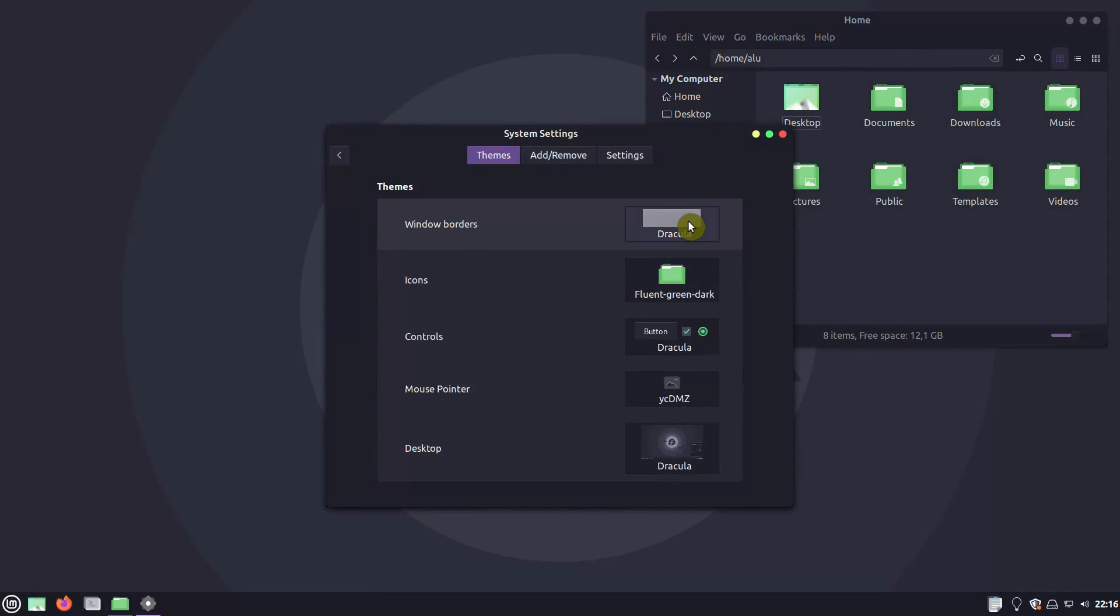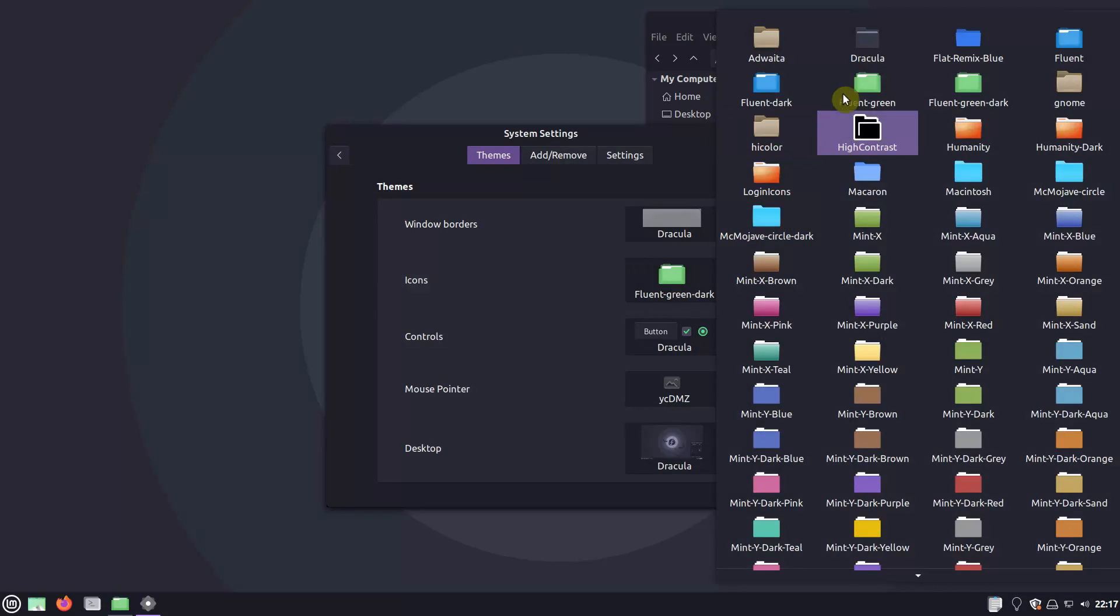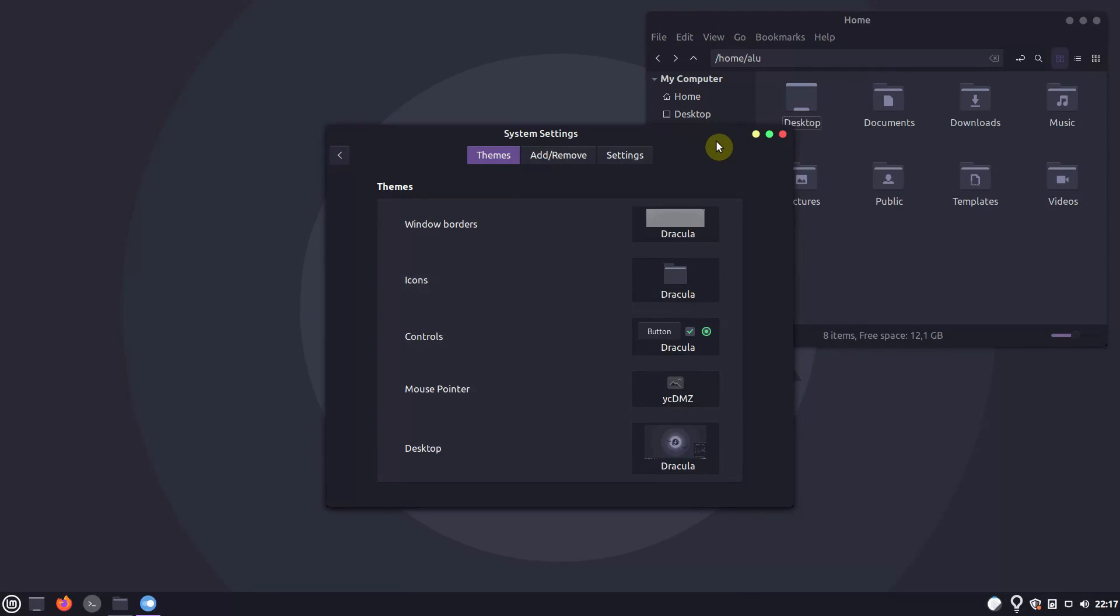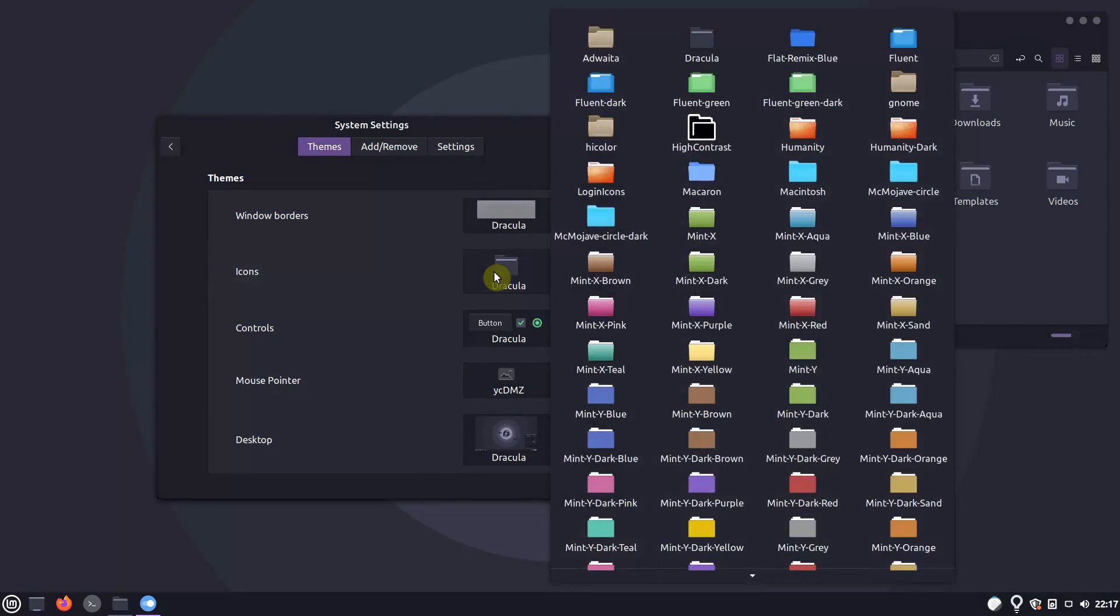It is a complete theme that includes window borders, controls, desktop theme and icons. There is Dracula icon pack, but I think this theme looks better with blue and green icons.